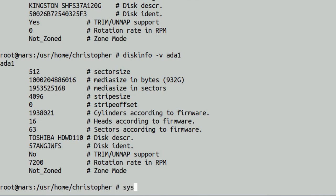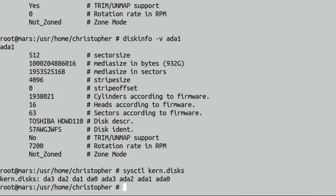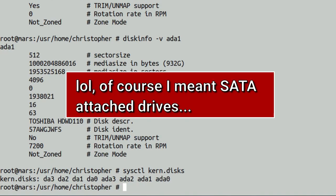Another small one to use is sysctl. And if I just put kern.disks, it will show you what's attached to the system, what's been assigned. DA3, DA2, DA1, DA0 are your plug-in ones. ADA3, ADA2, ADA1, and ADA0 are all physical drives.